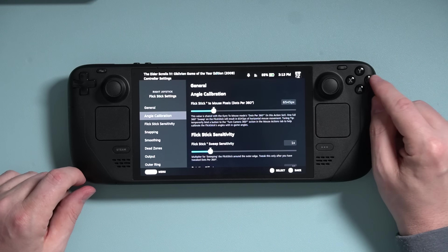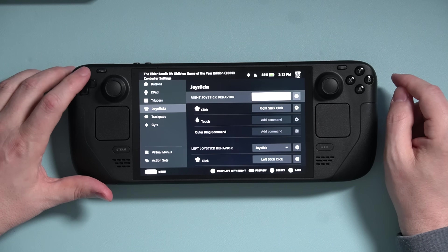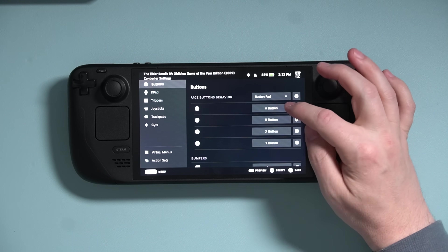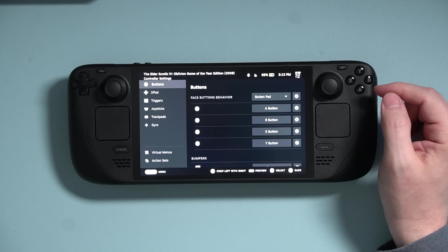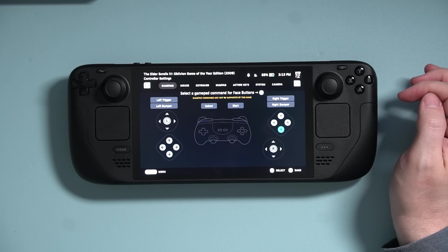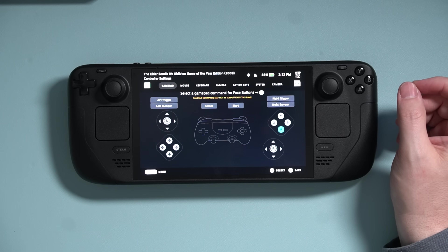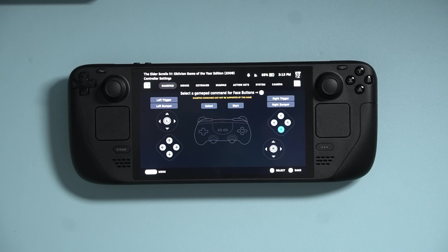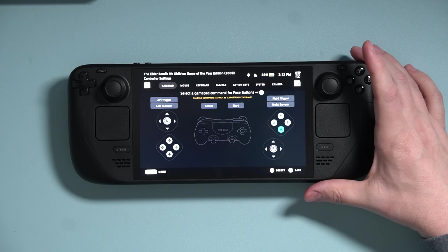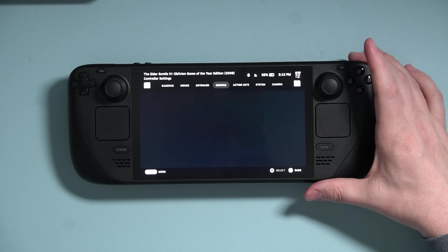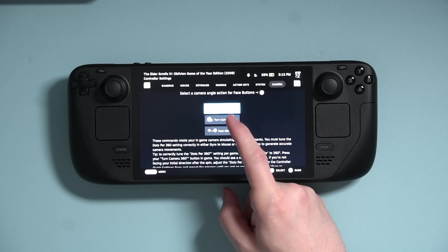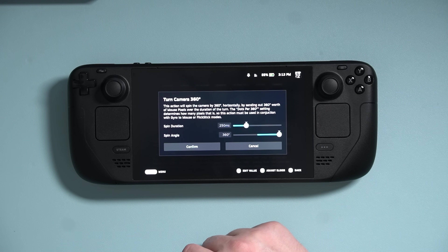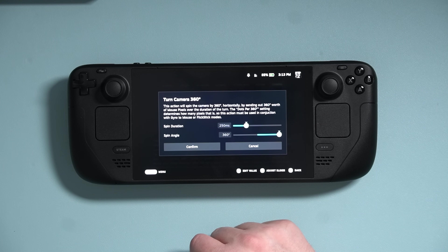Press B to back out of this menu, and then in your main menu go up to Buttons and then down to Face Button Behavior. Change that to Button Pad. Now let's set the button to a new function — don't worry, this is only temporary. Once we figure out the right number, we can delete this setting. Press the selector, use R1 to go over to the last tab labeled Camera. Set it to Turn Camera 360 Degrees. I usually just leave the two sliders alone, but you can adjust them if you run into issues. Press Confirm.